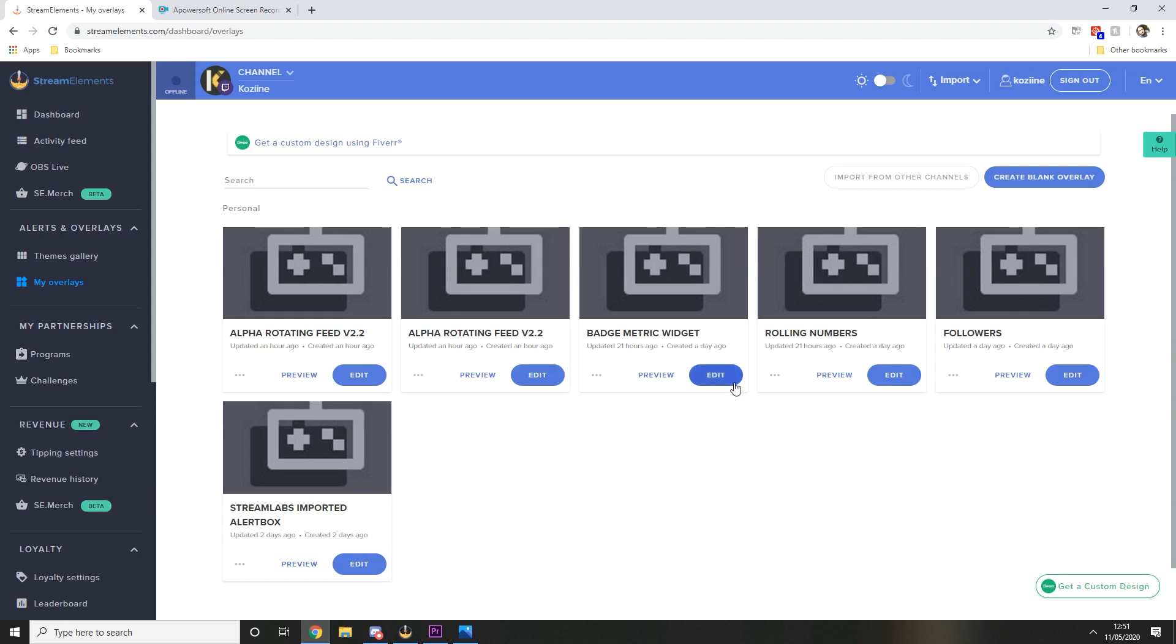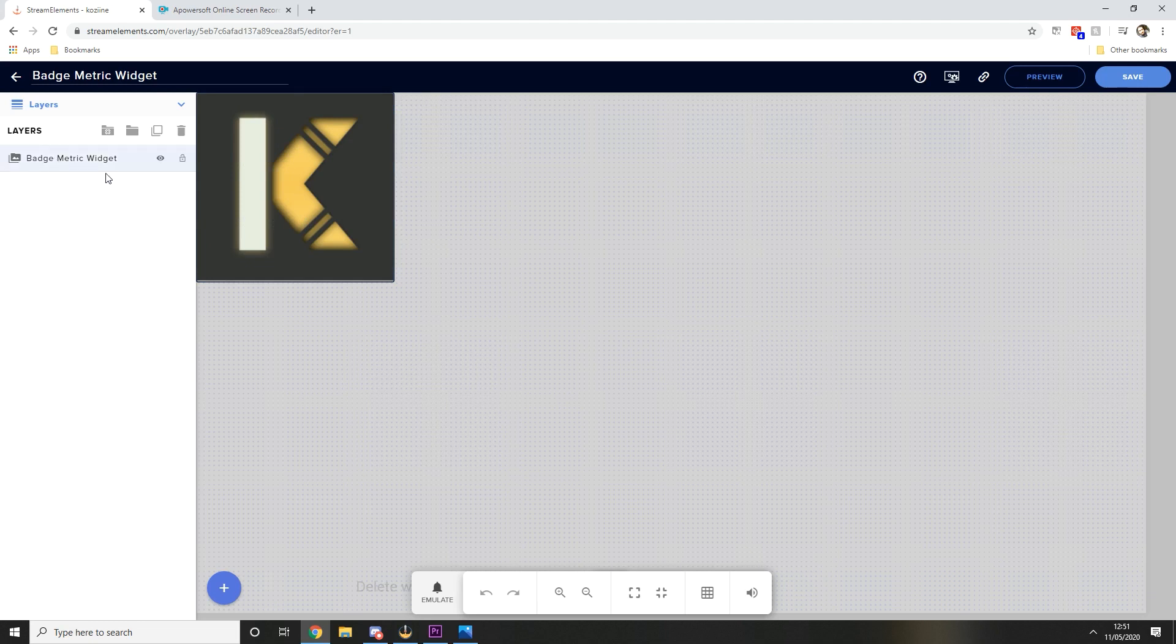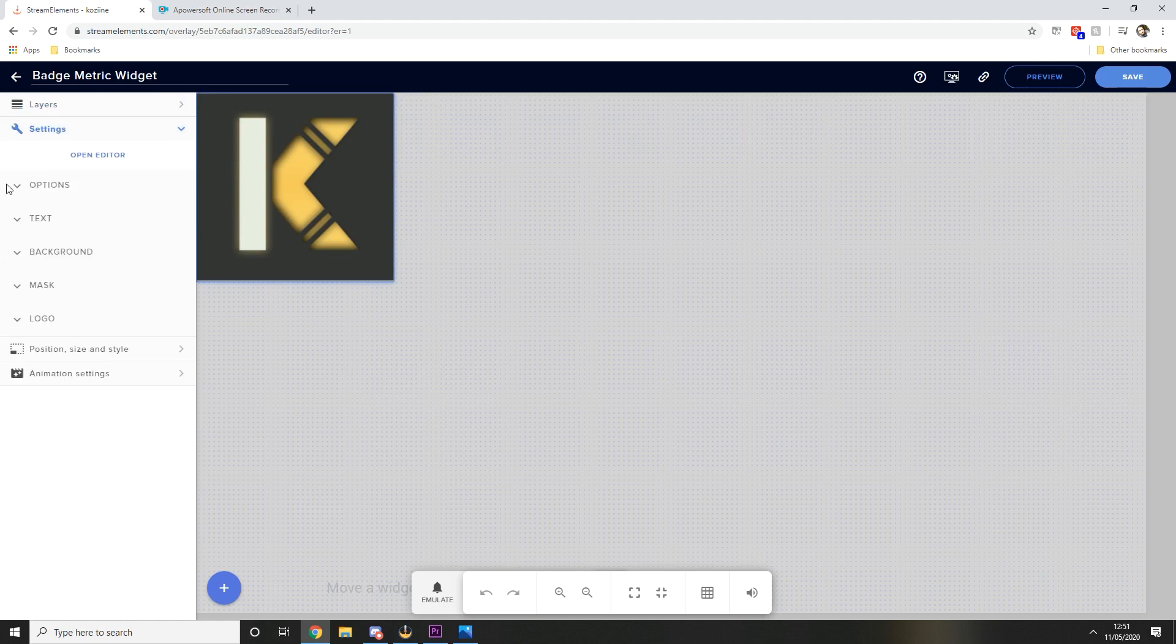I've already got mine set up so I'm just going to use my one. You're going to press edit and go into it again and you will see on the left hand side here you're going to double click and you're going to go into settings.